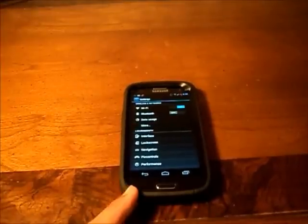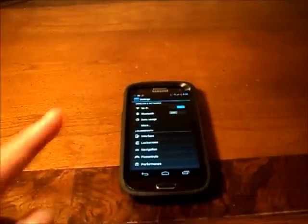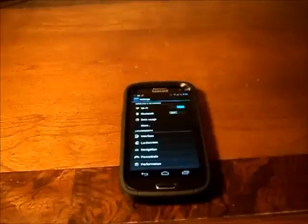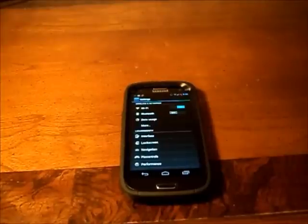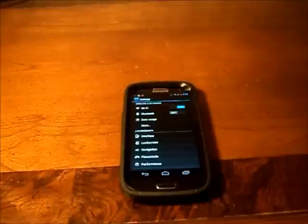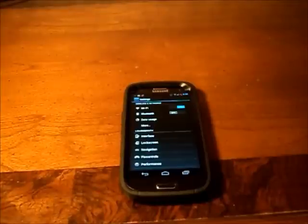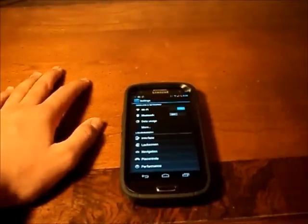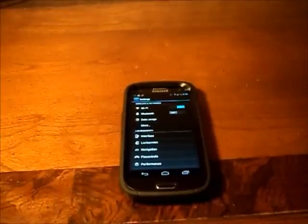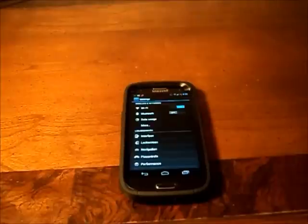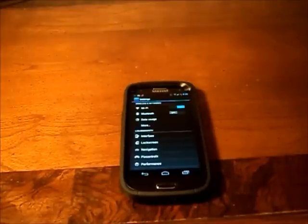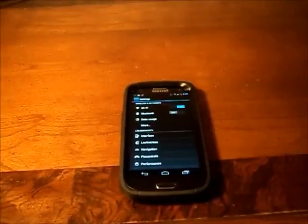So yeah guys, this is techfreak567 and this is the Liquid Smooth ROM version 2.1 stable. If you have any questions comment below. What else, like this video if it was helpful. And I'll be doing a review soon on my new ballistic case, SG Max, which I should be getting in the mail in the next few days. So yeah guys, thanks for watching.